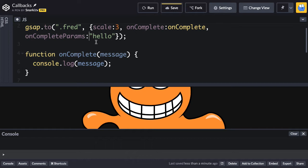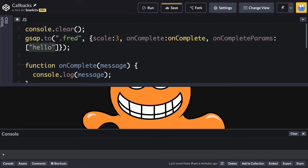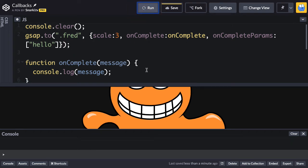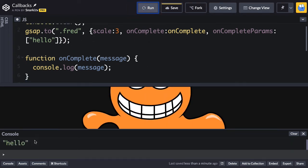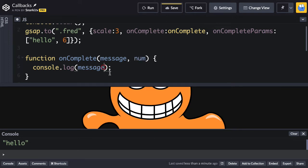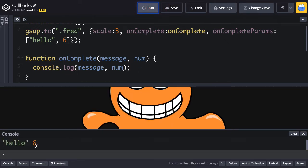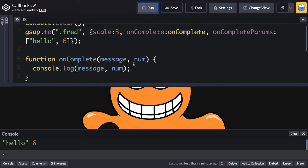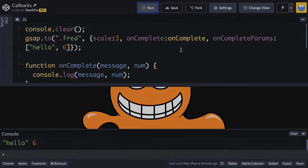So the problem here is that GSAP wants us to pass in an array. Even if it's one parameter because we may in the future have multiple parameters we want to pass in. So let me just do one of these jobbies right here. So now I'm wrapping that string inside of an array. And when I run, you're going to see now that we get hello. We get my custom parameter. If I want to pass in a number also, maybe I say, hey, I want to pass in the number six. So in my onComplete, maybe I'll have another parameter called num, and maybe I'll want to output it as well. So let me run. As soon as Fred grows, you're going to see we get hello and six. So this is the proper way to pass parameters into a callback function.